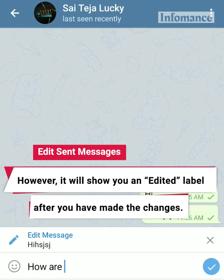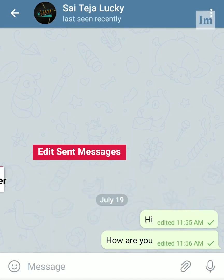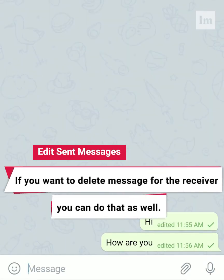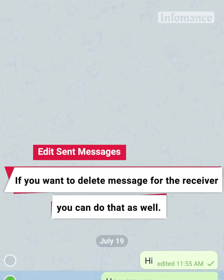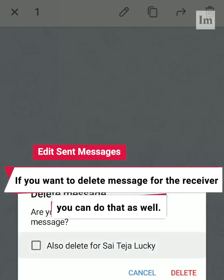However, it will show you an edited label after you have made the changes. If you want to delete the message for the receiver, you can do that as well.